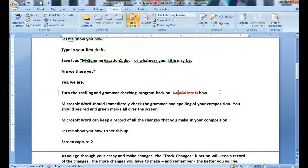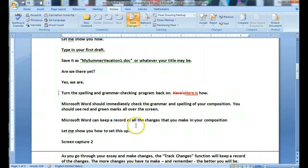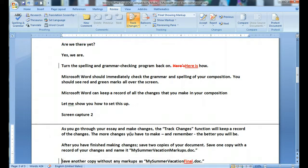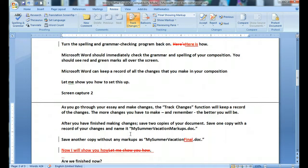Now you've made the change and you have a reminder of what you've done, shown in red. As you go through your essay and make changes, the Track Changes function will keep a record of the changes. The more changes you have to make and remember, the better you will be. After you have finished making changes, save two copies of your document.